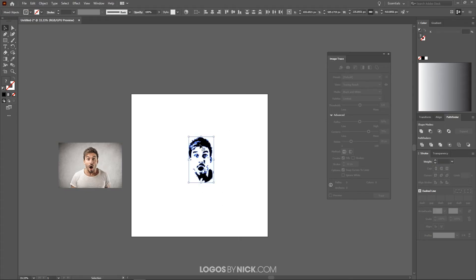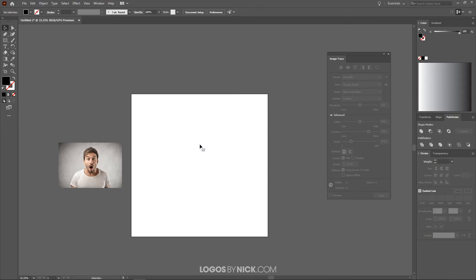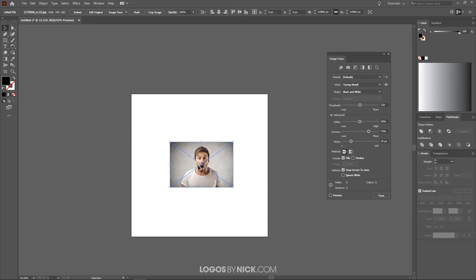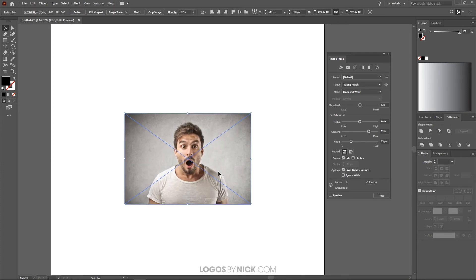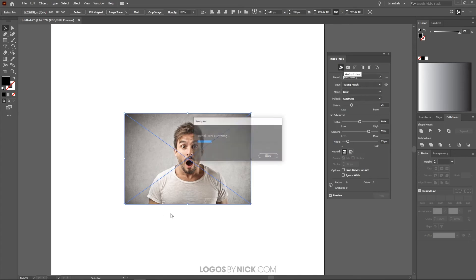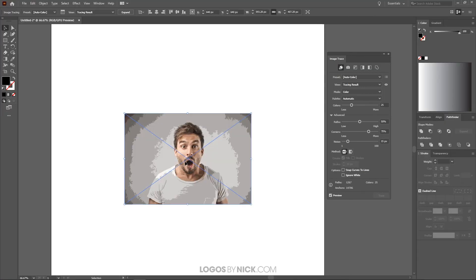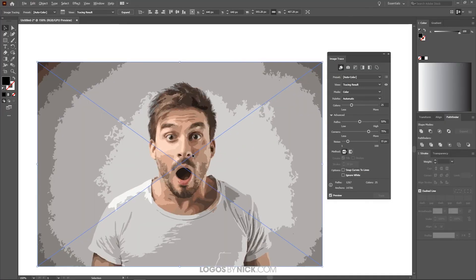Now I want to show you how to make a color tracing. I'll delete the monotone version and bring the original color image back to center. I'm going to do the same thing, but choose a different mode — Auto Color, which is up here in the top left of the icons. I'll click on that and wait for the preview to generate.